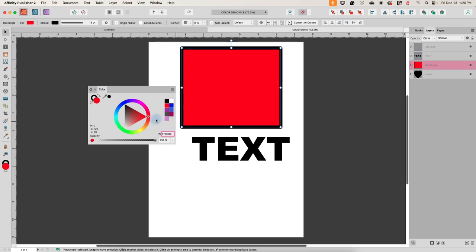Over here we just have some swatches — recently used colors that are saved. Sometimes I see these, sometimes I don't, and I honestly haven't figured out exactly how to make them appear; sometimes they're just there.